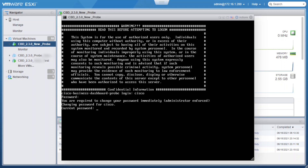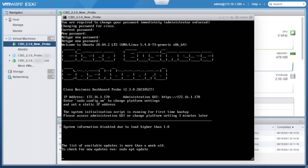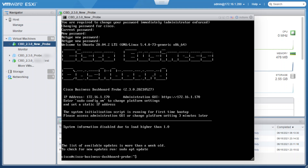We will need to change the password now for the login Cisco. We will enter Cisco for the current password, then type in our new password and hit Enter. We need to retype the new password again, so we will enter the same password again and hit Enter. We need to repeat the same process one more time. Now we can see the Cisco Business Dashboard probe has been initialized, and the Administration GUI IP is reflecting. Now we will open a browser and enter the Administration GUI IP address to access the Cisco Business Dashboard probe GUI.